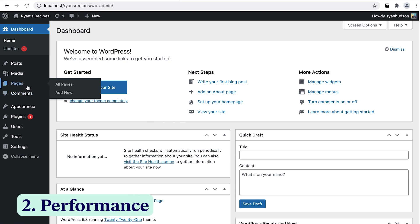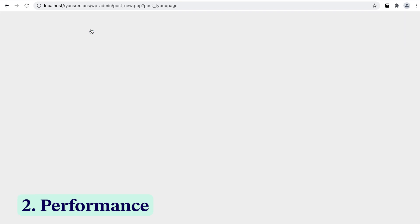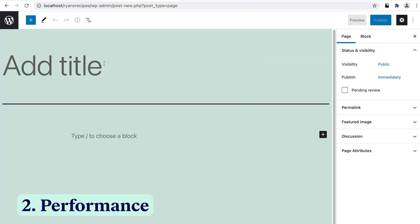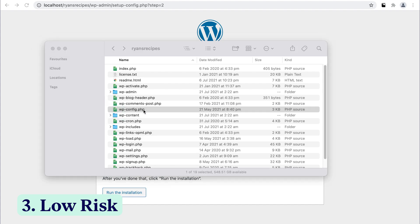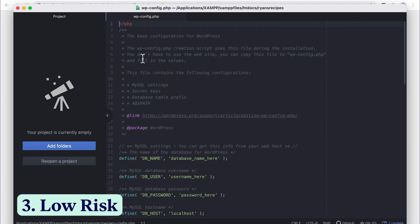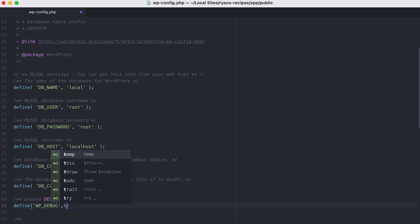Number two is performance. Because you're not relying on an internet connection to connect to your web server, building your local site is often much faster. This also means that even when you don't have access to Wi-Fi, you can still fire up and work on your local website. And the third one is low risk. Local development allows you the freedom to try out new plugins and themes, perform updates and even make modifications without the stress of breaking something. This gives an added benefit that you alternatively wouldn't have if you were working on your live website.